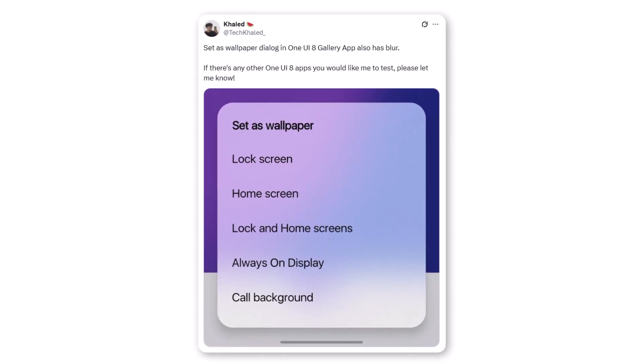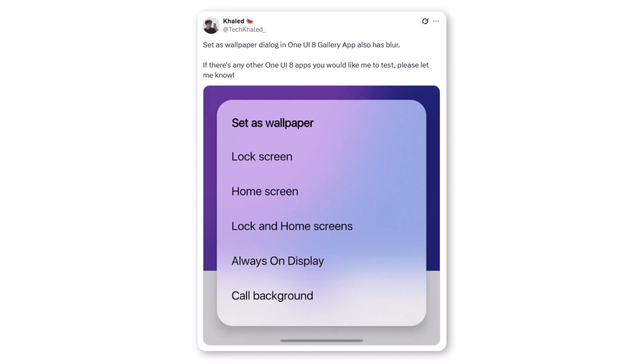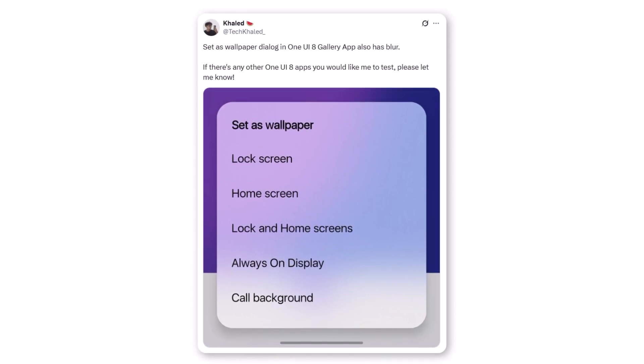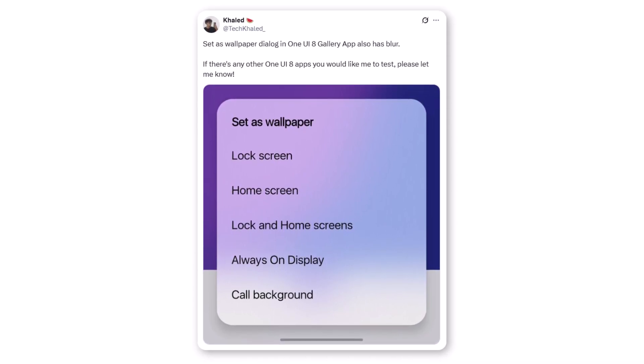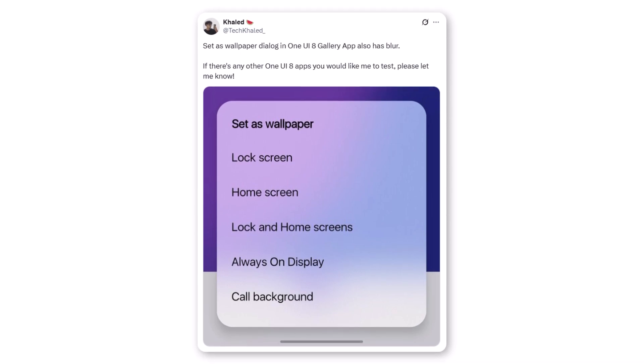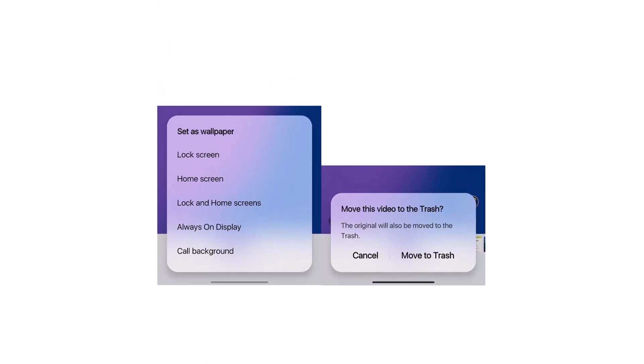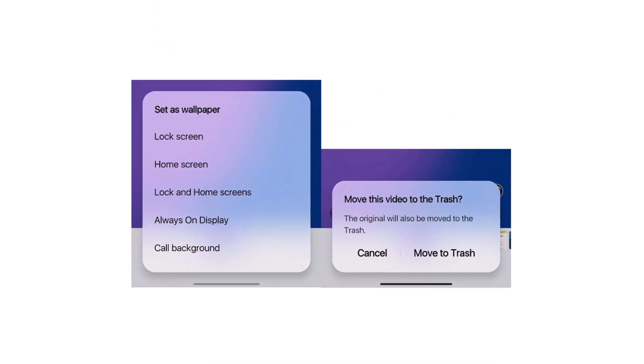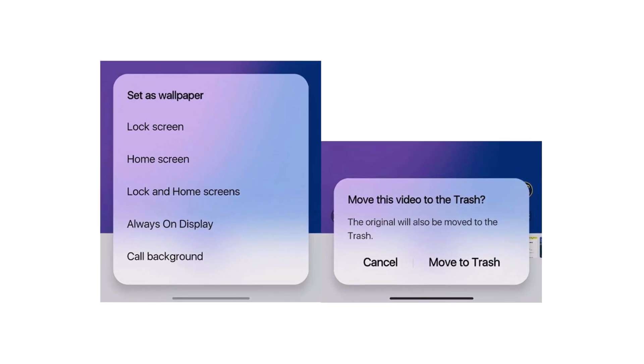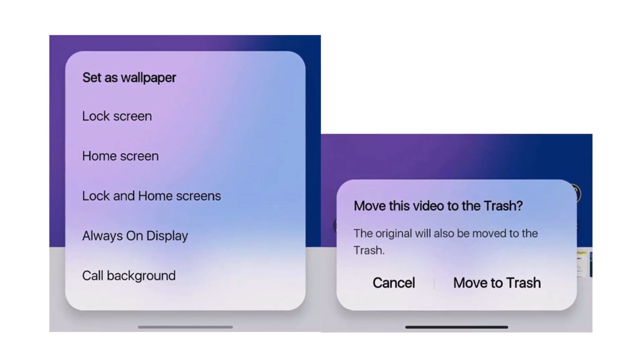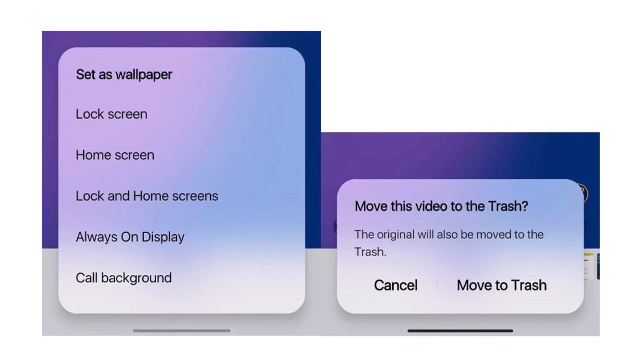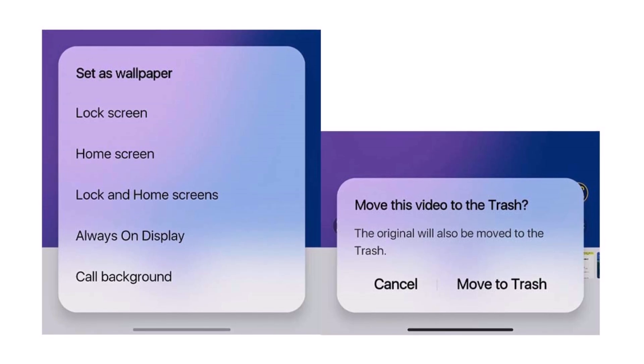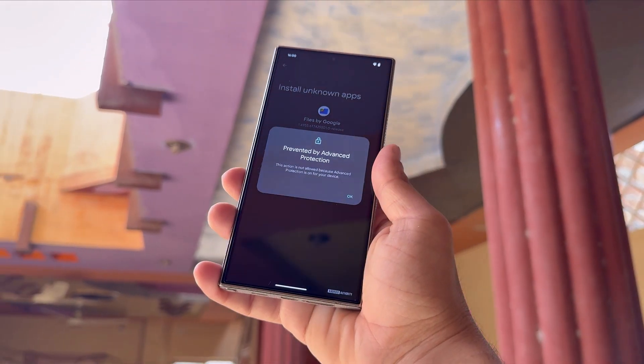Instead of those old solid backgrounds that just flip between light and dark mode, the new version adds a high-density blur overlay, making everything look way more premium and polished. It's one of those small changes that makes a huge difference in the overall feel of the software, and from the leaked screenshots, it looks absolutely clean and futuristic.